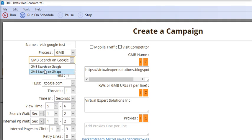These are two extra options in GMB. If you want to search your GMB through Google search, select the first option. If you want to search your GMB on Google Maps directly, select the second option.